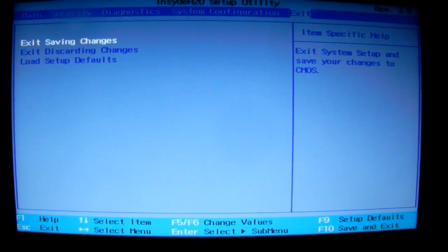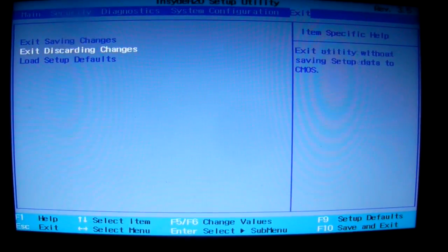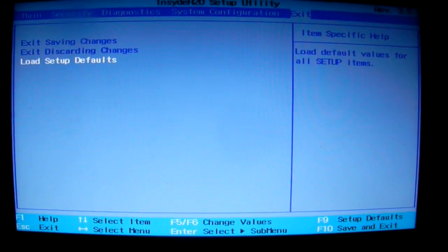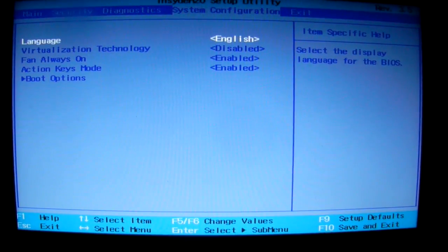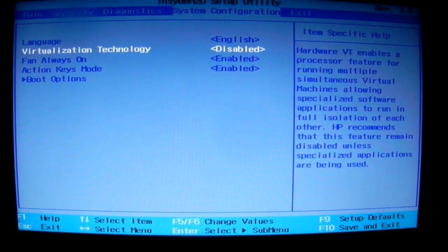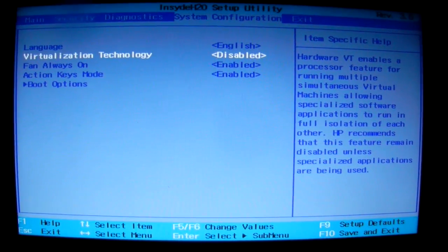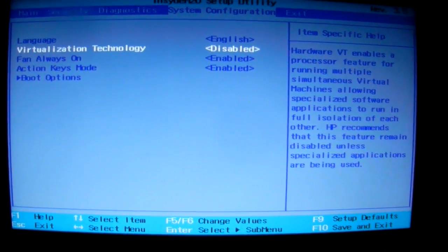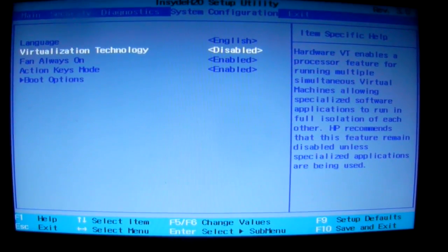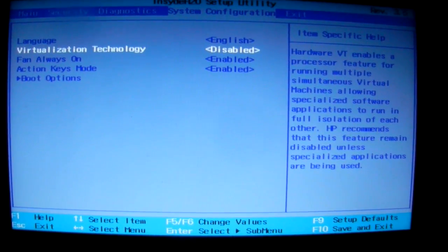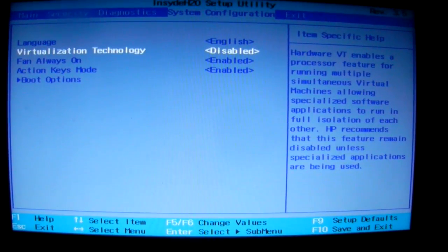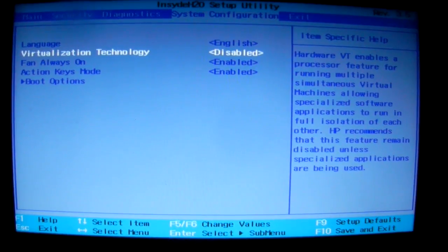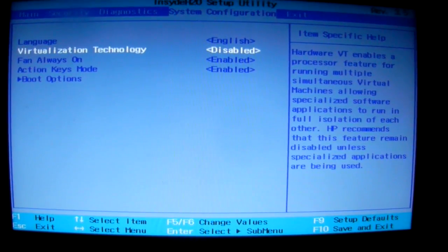When you load the default setup, it will be disabled. So make sure if you are using any secondary operating system, any virtual operating system in your Windows, then make sure that you re-enable it.